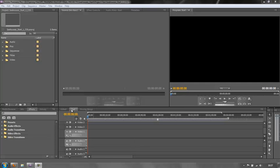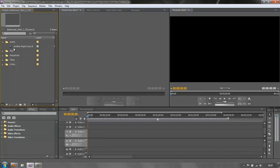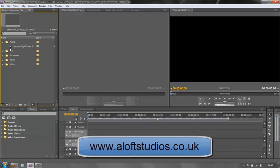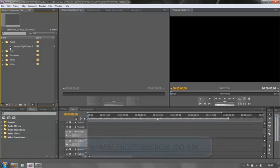I've got a new sequence open with nothing in it, and in my audio bin I have my soundtrack which is 'Another Night Goes By' by my good friends Brian and Ruth Bennett. You can find out more at www.aloftstudios.co.uk.